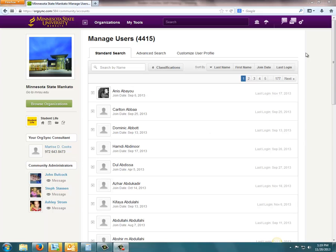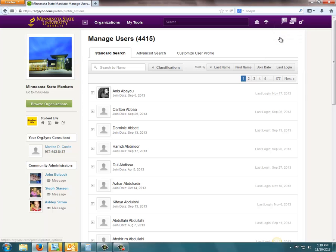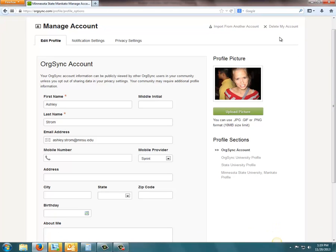It's pretty simple. You just go up to the top purple toolbar and hover over this gear icon here. Go down to Manage Account.